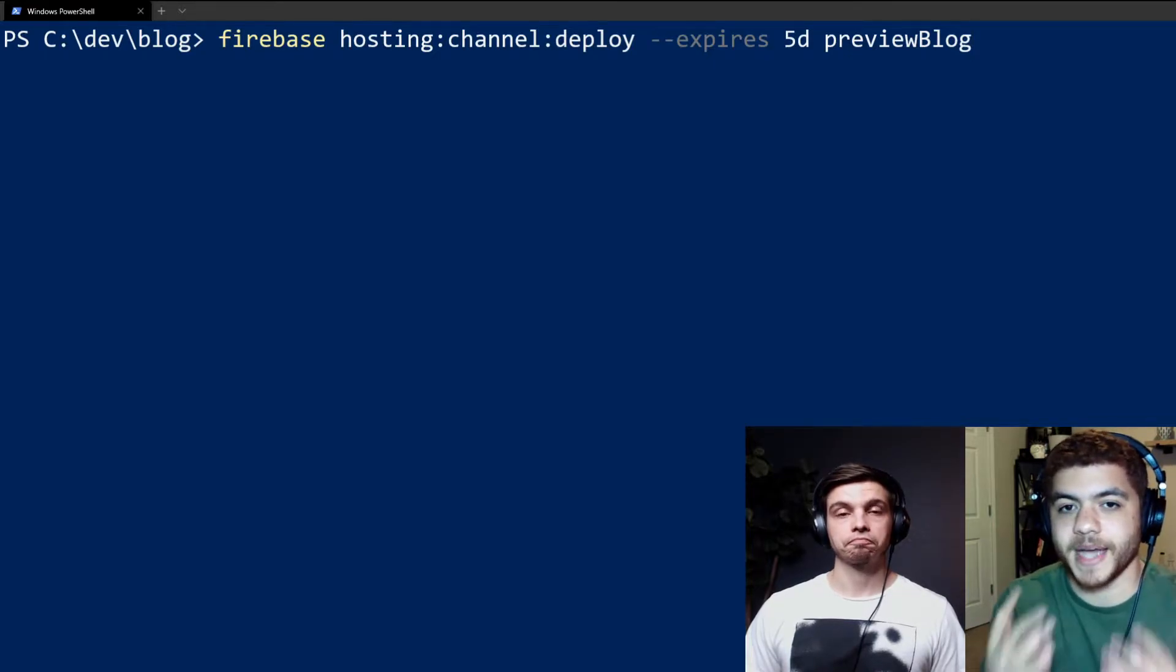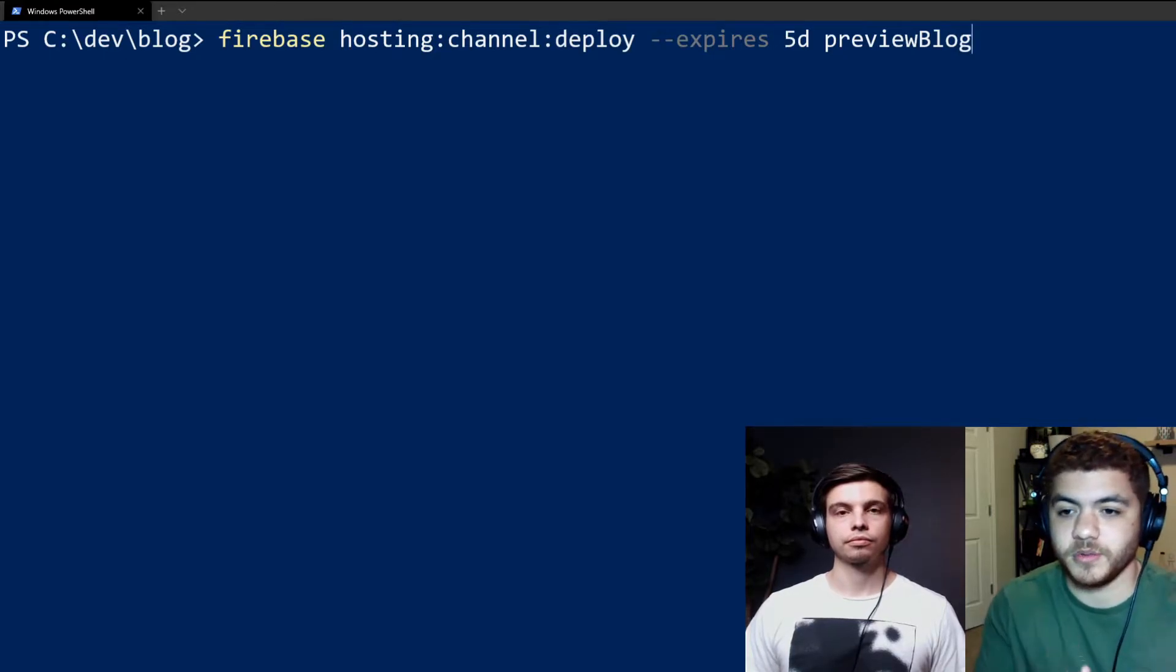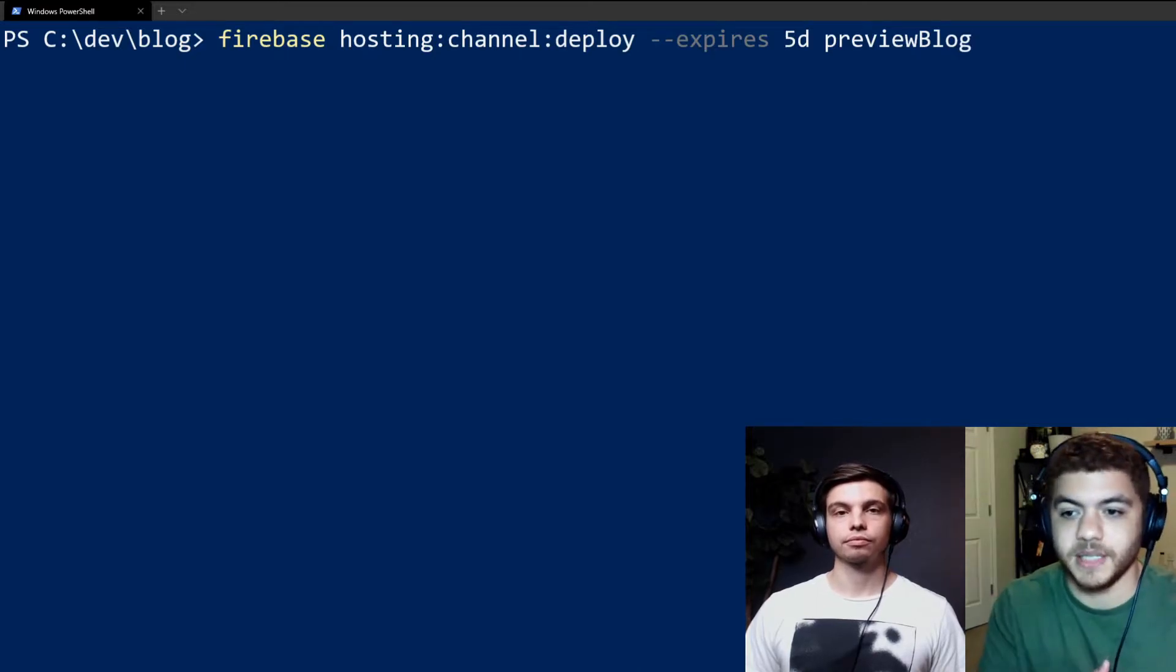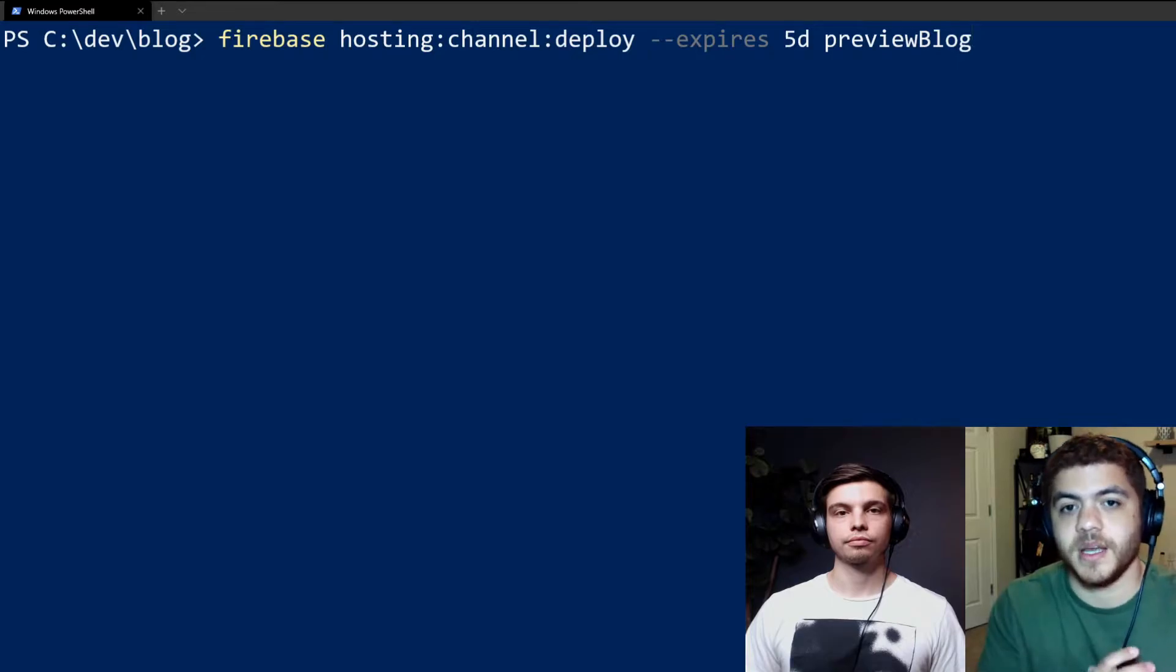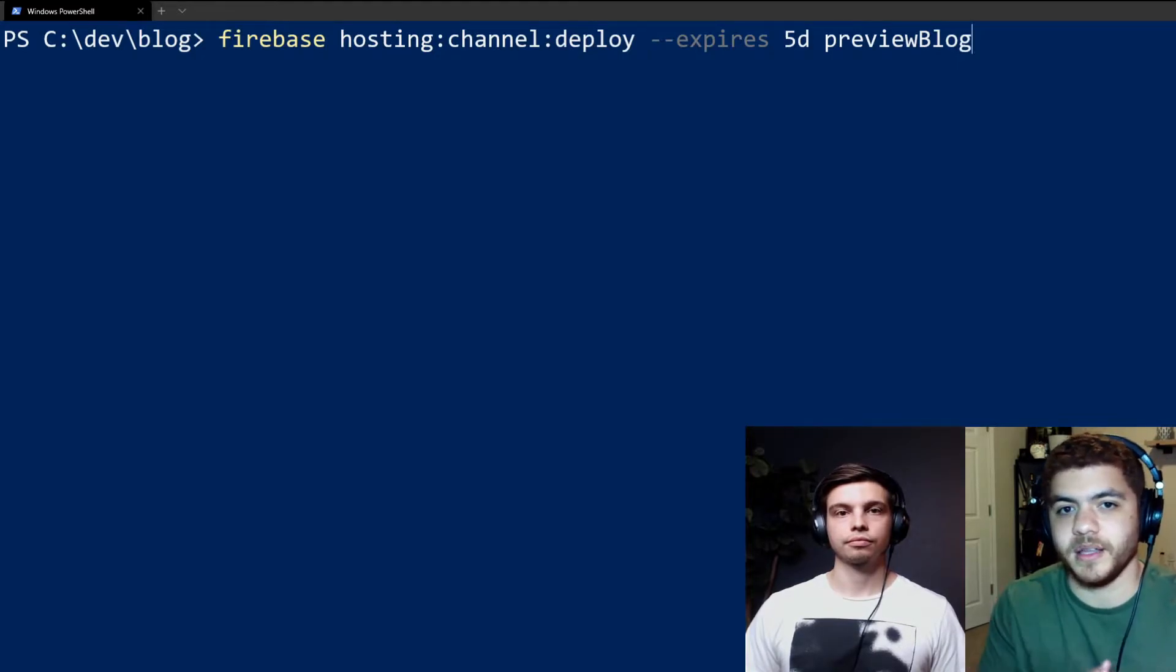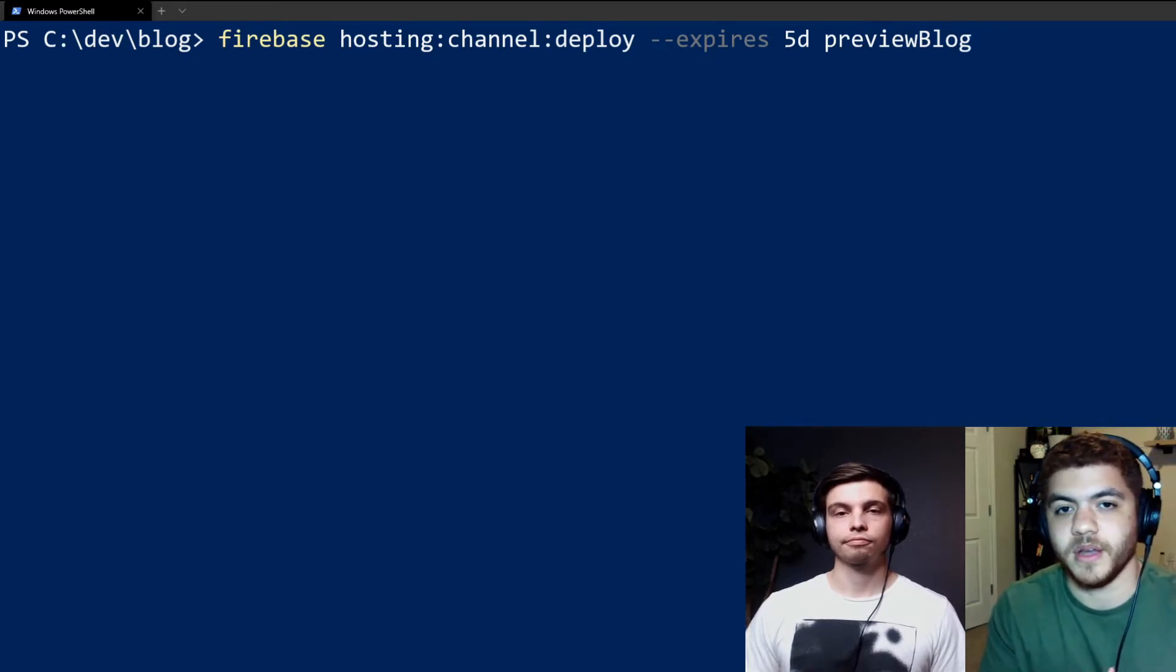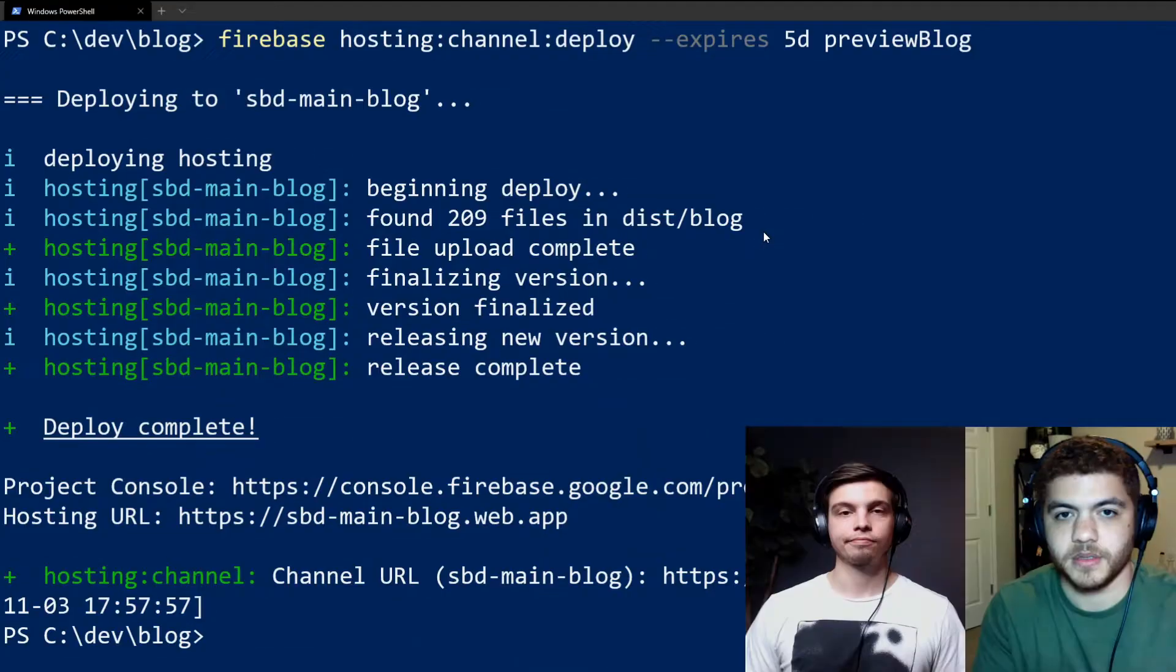And the max amount of time you can have is 30 days. You can also do it for hours or minutes even. So you could replace the D with an M for minutes or an H for hours. The last bit of information here where we have preview blog is just a name for our preview channel. So let's go ahead and deploy our preview channel.